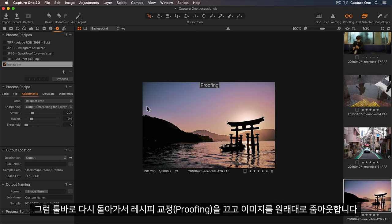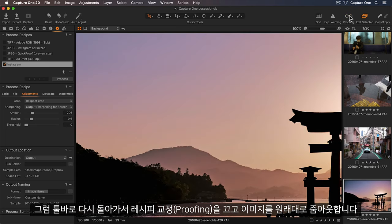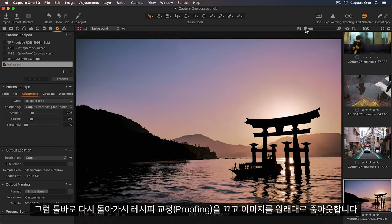I'll go back up to my toolbar and turn off my recipe proofing, and zoom back out.